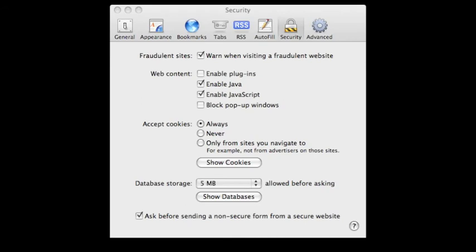And this is another screenshot of the preferences, only instead, as you can see, enable plugins is turned off. Let's see what happens when I run the applet with these preferences on.